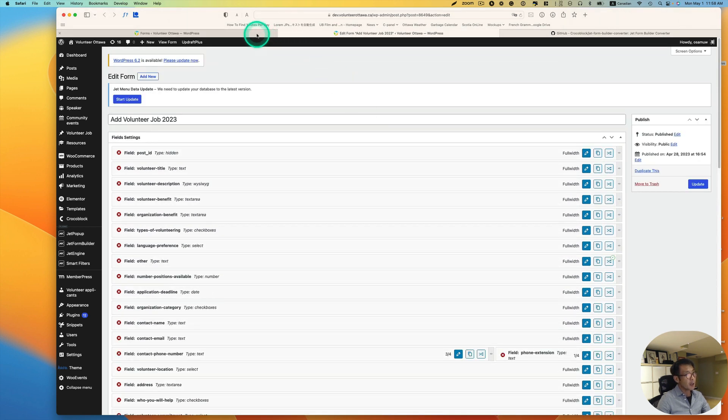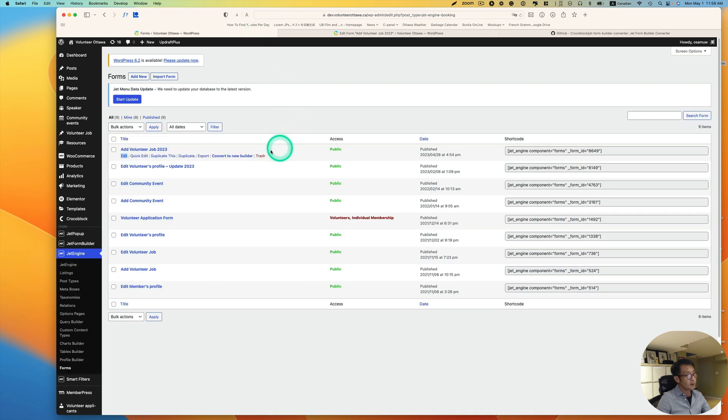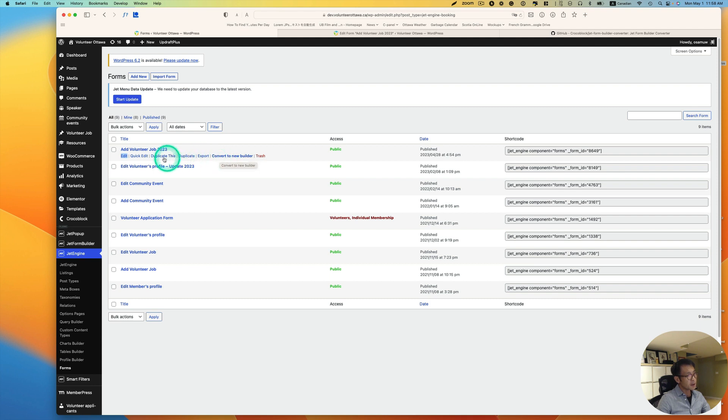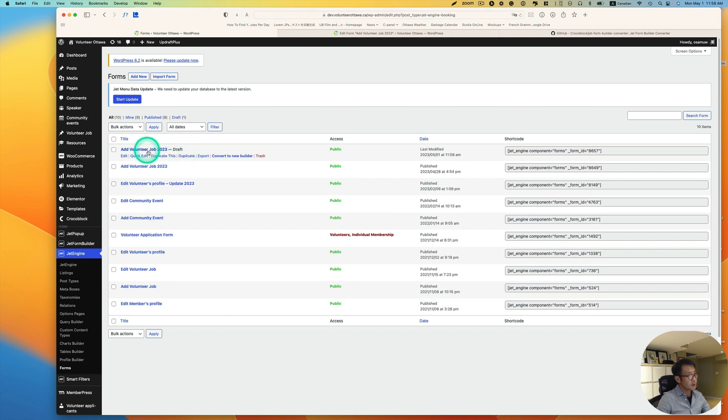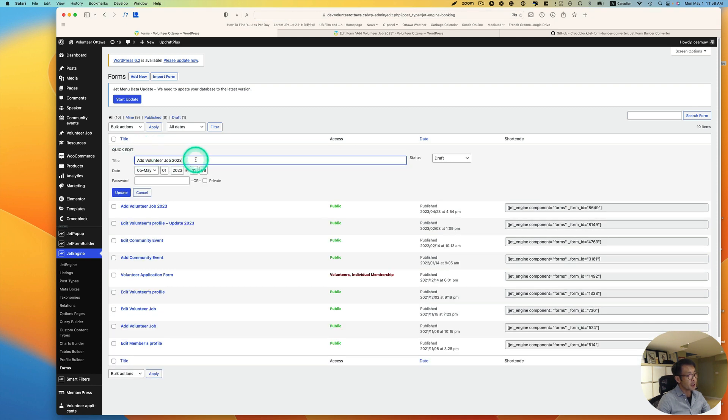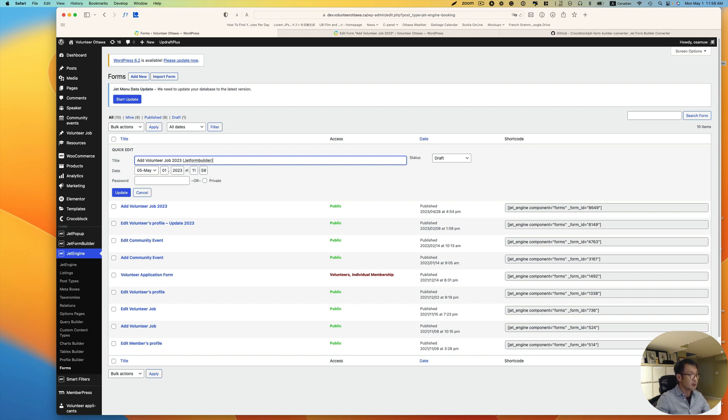So I need to convert this. What I'm going to do is, before I convert to the new builder, I'm going to just duplicate it, just to be safe. So duplicate this. And then I'm going to change the name. Okay, just JetForm Builder. And then hit Update.